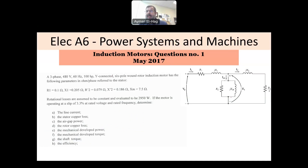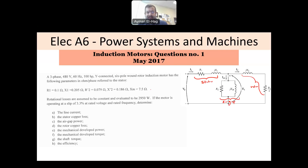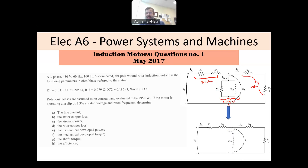This is the complete model of the induction motor, where this represents your stator, this represents your rotor, and this represents the air gap. Most of the time, as in this question, RC is not given because it has a very large value compared to XM, so it can be considered as an open circuit. That is the model we will be using here.